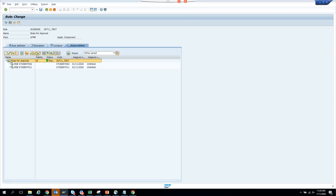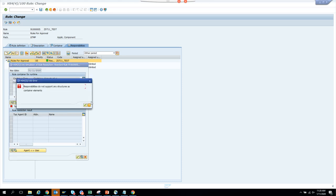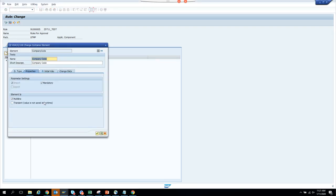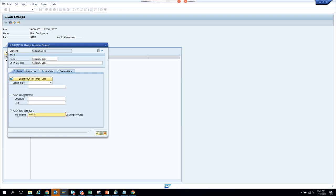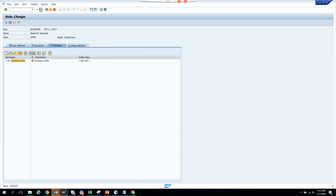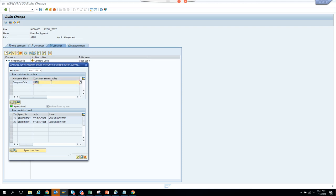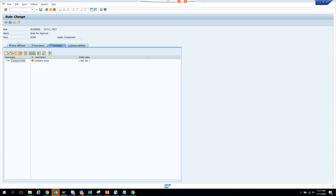I saved it. I'll put company code 1001 — it shows results. If I put some other company code it shows nothing. So that was the thing — it's terminating. In order to handle this we'll copy this entry and create an admin one.